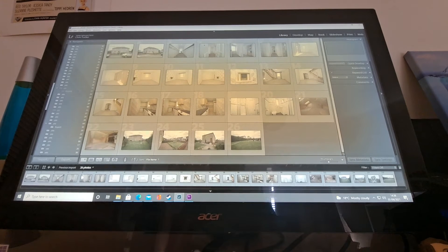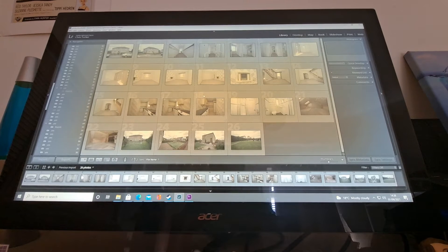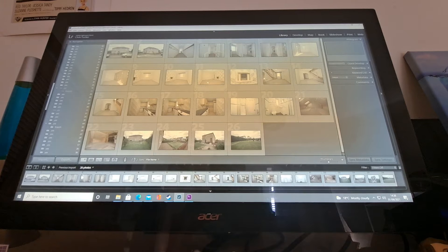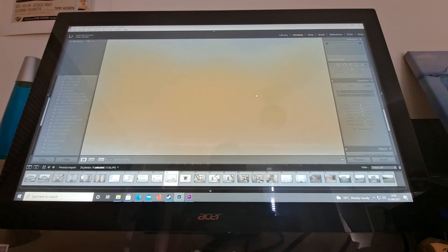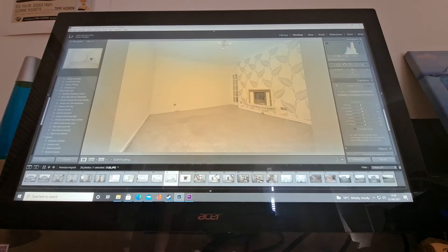What I'll do is start by selecting a photo that I think is quite nicely exposed and will be a good image to copy the grade across to the rest of the images. I'll go for this one.